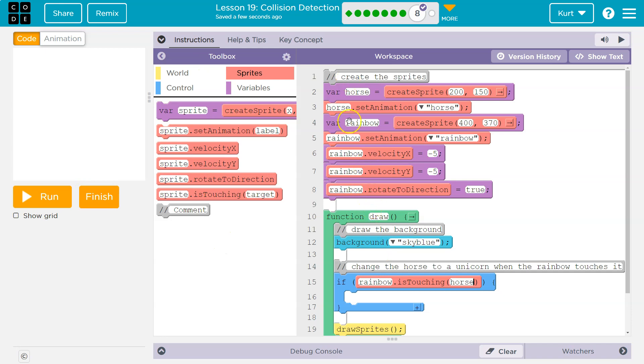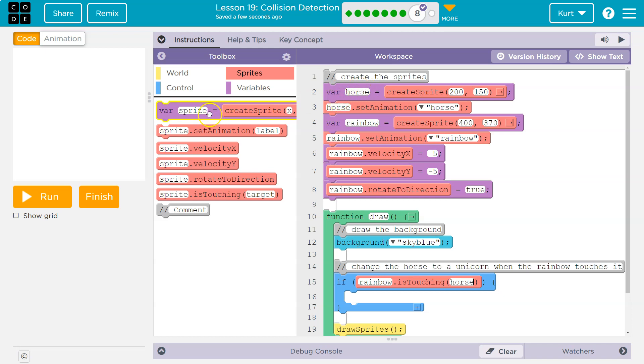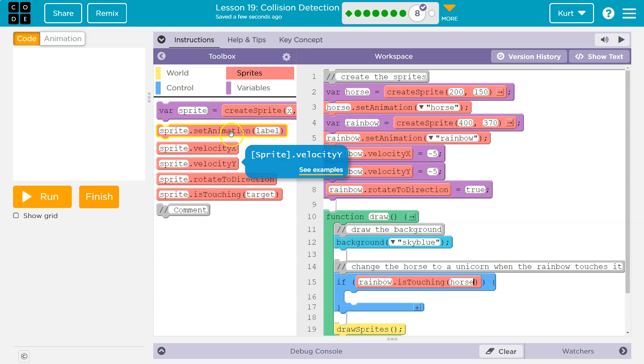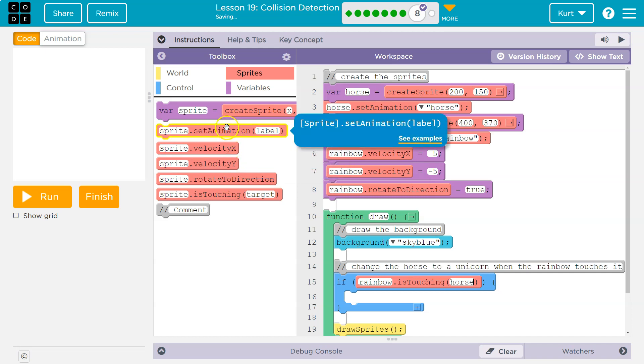You might be tempted to add a new variable up here, call it unicorn. That's more work than we need to do. We can just change the picture of what the horse is. So it would be weird to have it named horse still, but it is a horse still. It's just changing over to the unicorn.